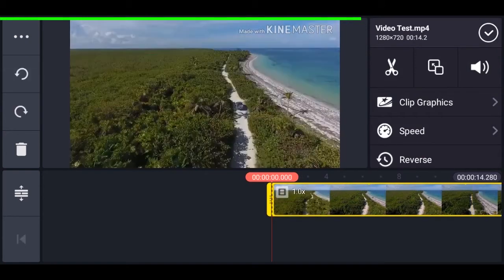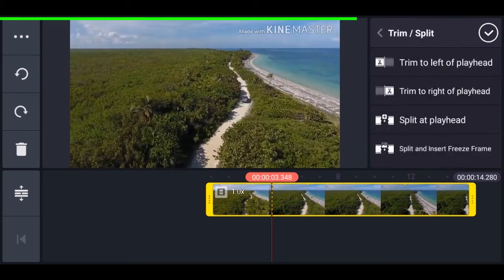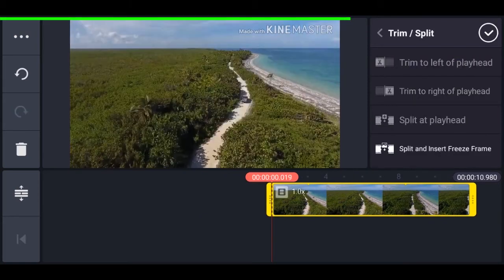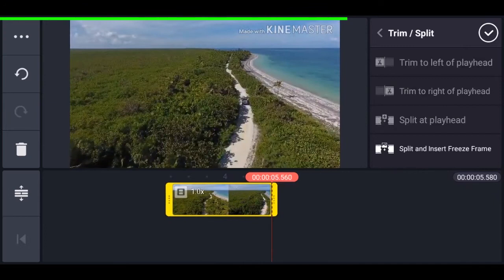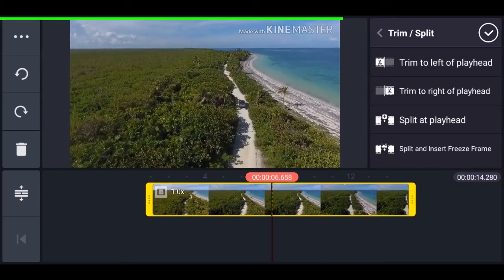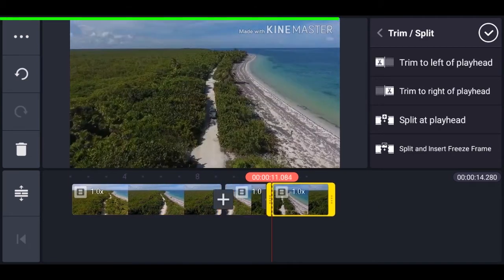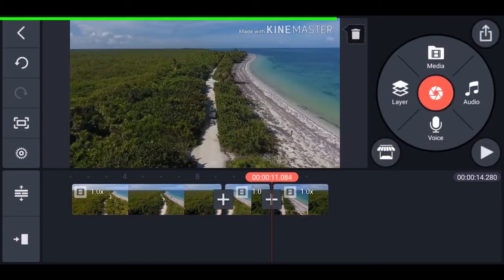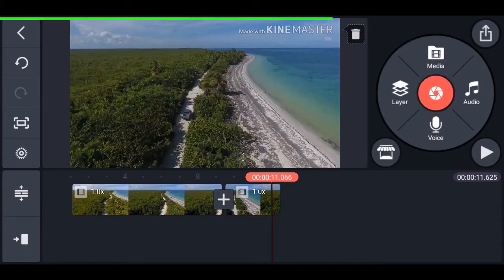If you want to trim more precisely, tap on the scissor icon on the left. There are two options: the first will trim to the left and the second will trim to the right. If you want to remove a section from the middle, tap on split at playhead, then split the end as well. Now you can select and delete the middle part, and the middle section is trimmed off.